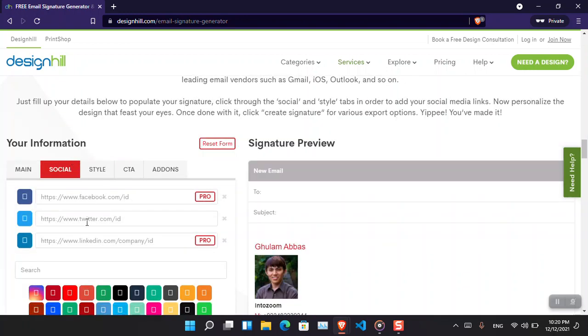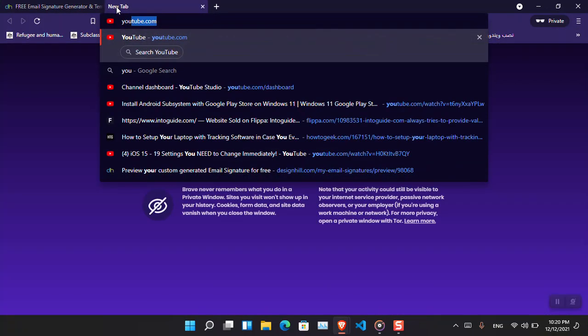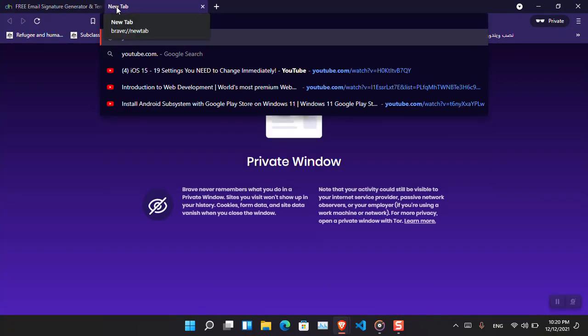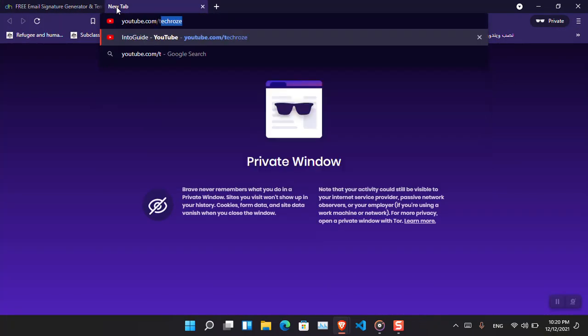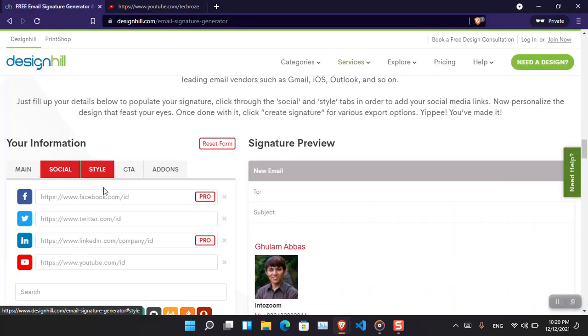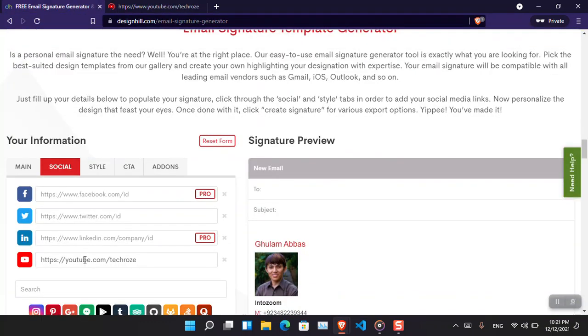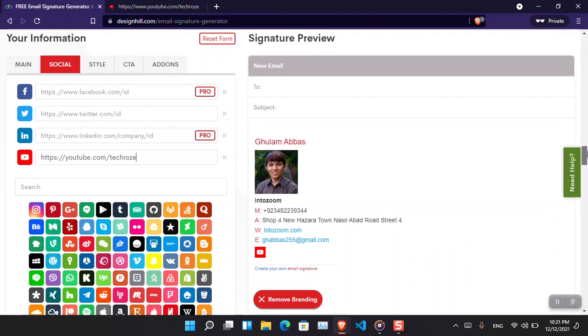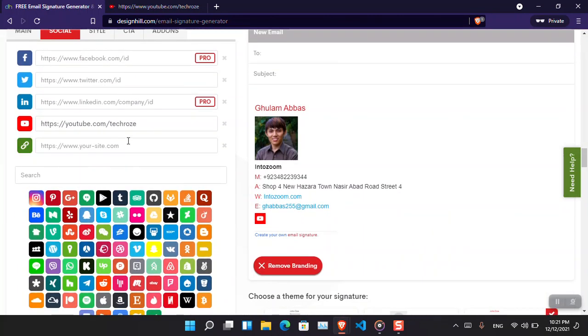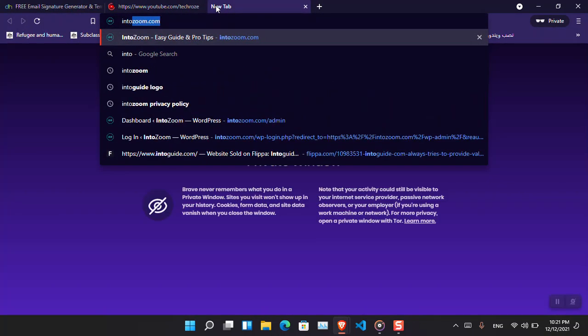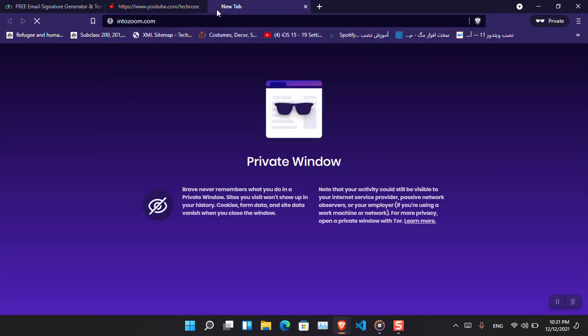What about the social media? We can also add them here. From here, suppose I want to add my YouTube channel, which is basically youtube.com slash - this is the URL of the Into Guide YouTube channel. You can see that now it has been added here.